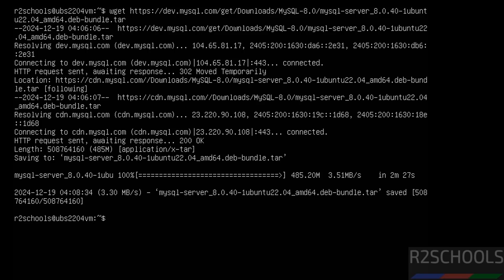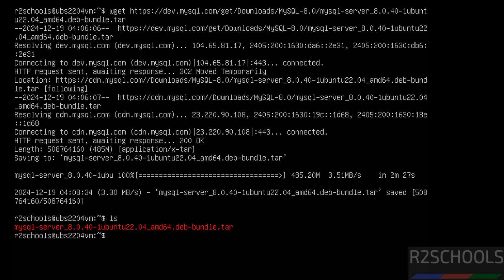The download is completed. Type ls — we can see the MySQL Server 8.0.40 tar file here.